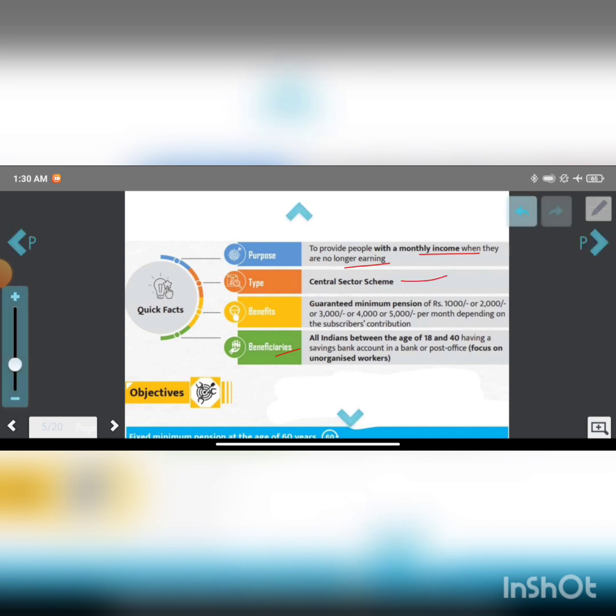The benefit is guaranteed minimum pension. Minimum pension is 1,000, 2,000, 3,000, 4,000, or 5,000 rupees per month depending on the subscriber's contribution.